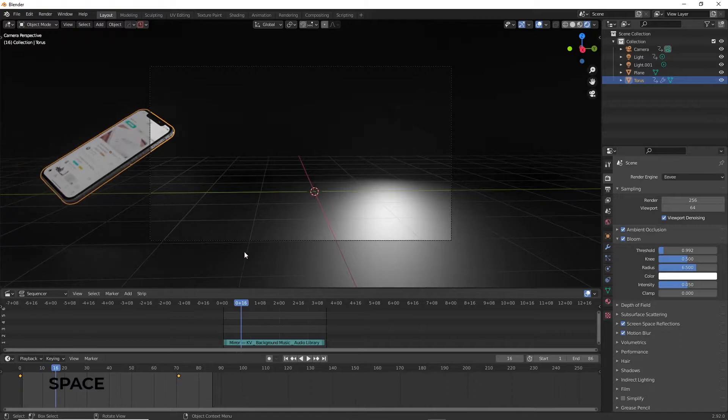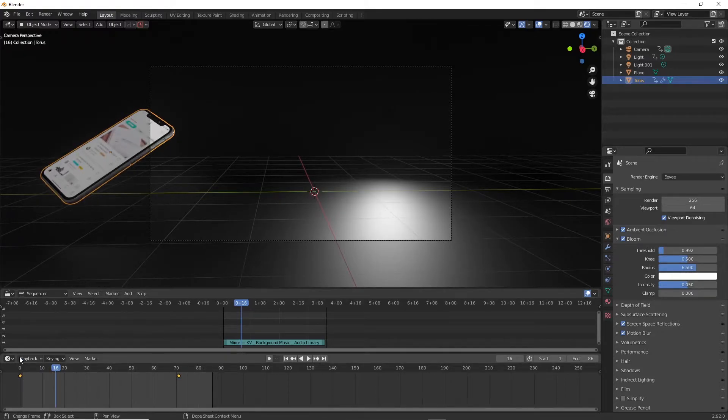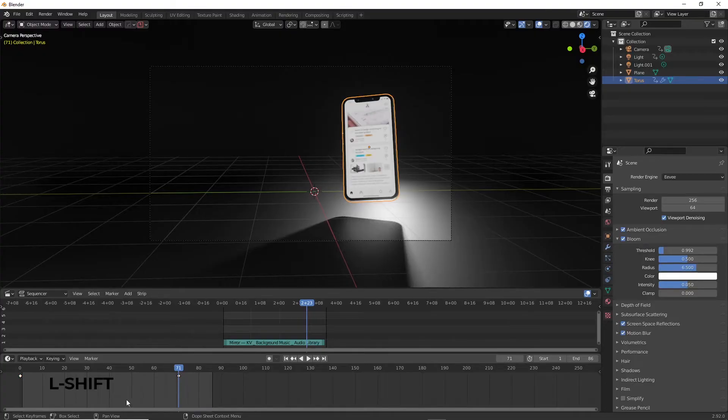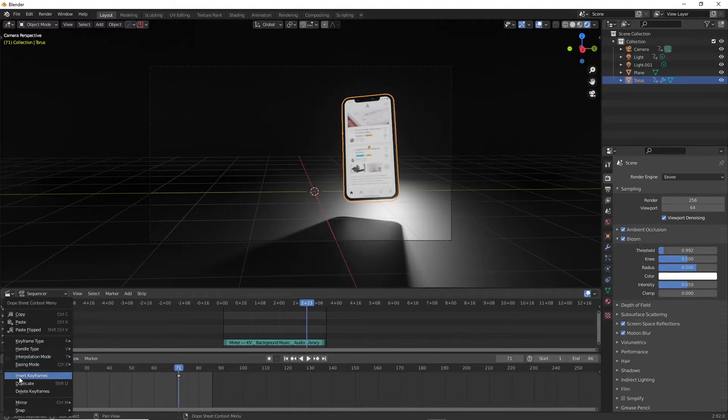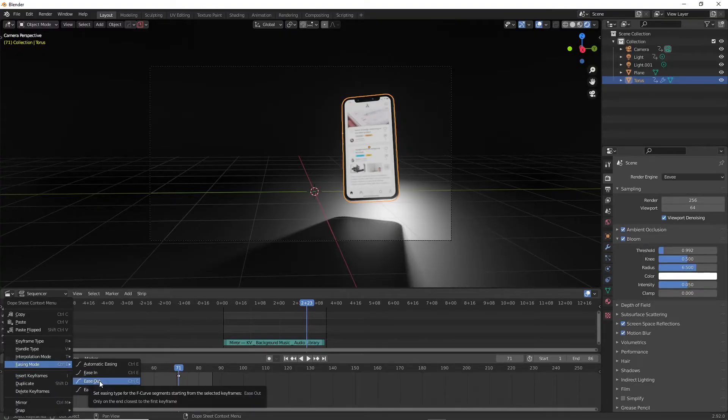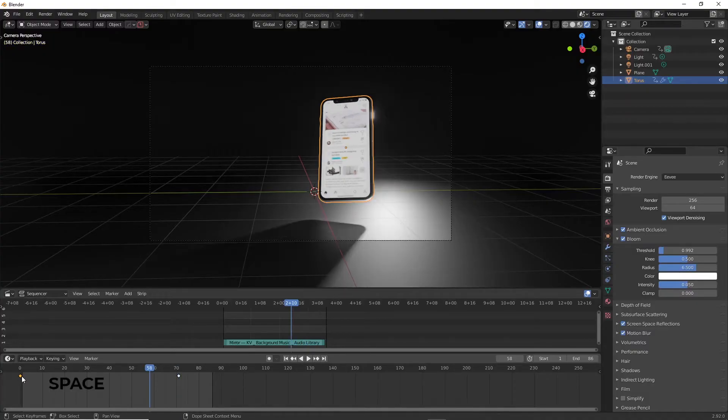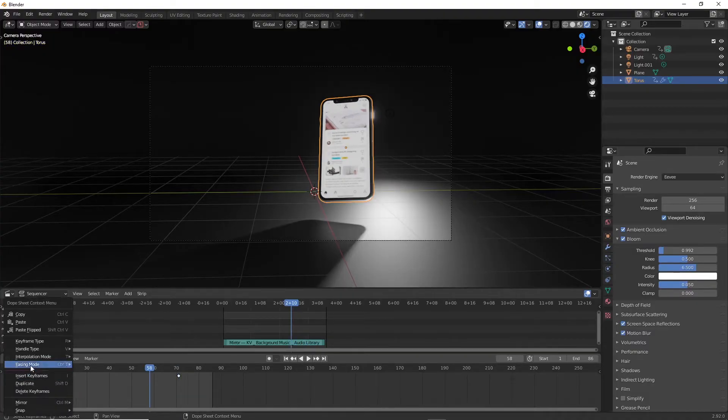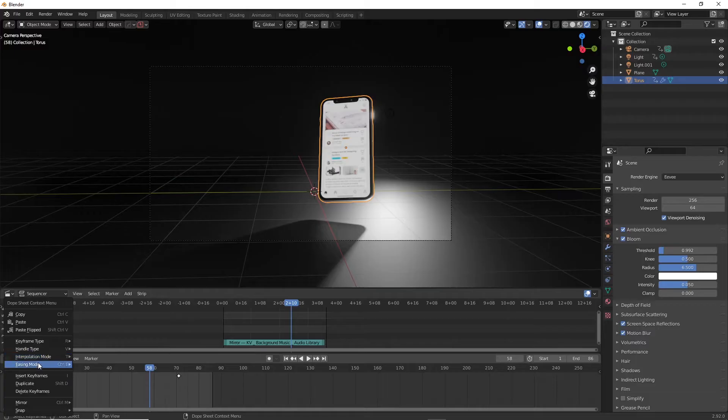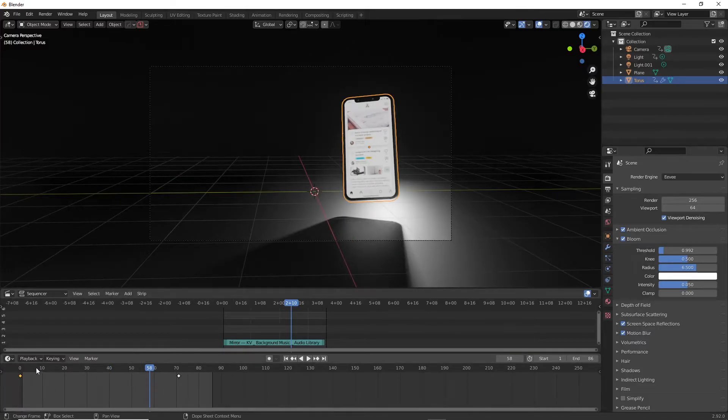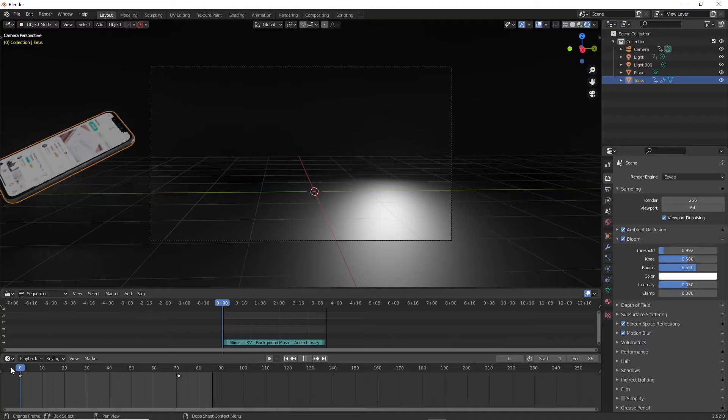But unfortunately it's kind of out of sync. So in order to make the speed at which the phone comes in frame match with the song, I'm going to play with the easing a little bit. Right click on the very first frame and select easing mode and pick ease out or ease in to make it come in faster, then play with the keyframe interpolation settings to control the speed. To get this part right it comes with a lot of trial and error, so trust your gut.